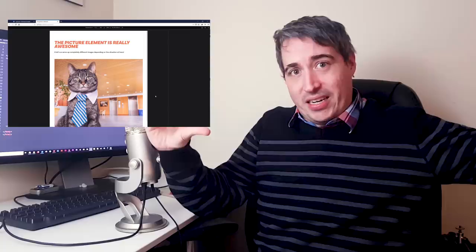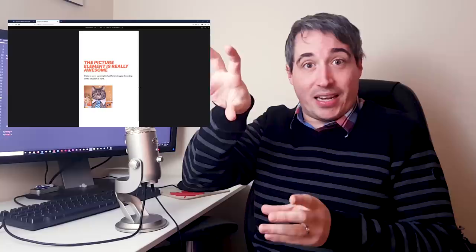We're exploring the picture element, which is the element that allows us to do art direction. On a large screen, I need a nice landscape picture. When I'm shrinking that down, it's going to change into a vertical picture, maybe on the side, and then as that gets too small for two columns, it's going to switch over to a nice little horizontal picture or something that squeezes into the corner, so you can have a lot of control over that.